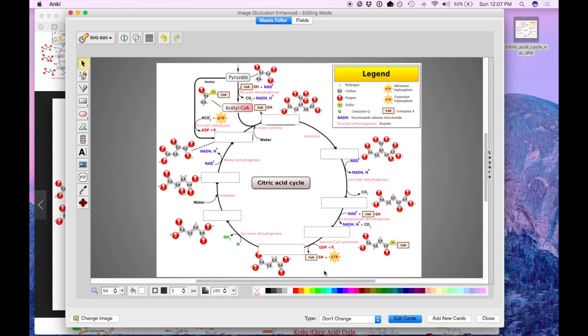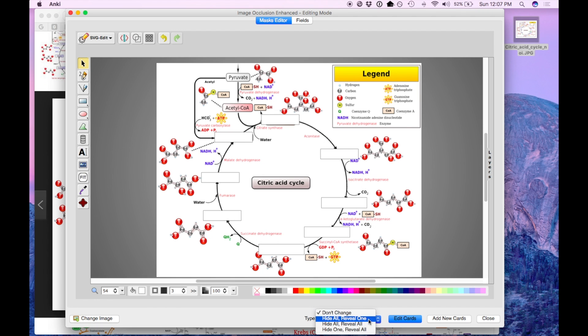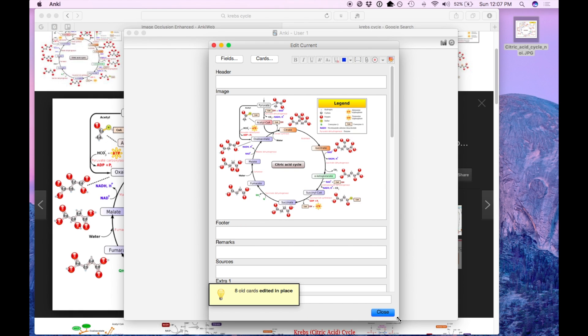Another thing you can do is actually change the type of occlusion. So like I said before, for sequential, I recommend you hide one and reveal all. Let's say you have the citric acid cycle down and you want to hide all of them and reveal only one. You can do that, like so.